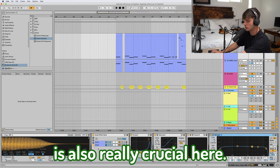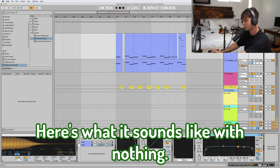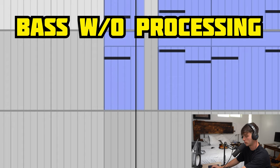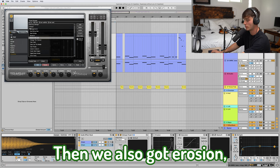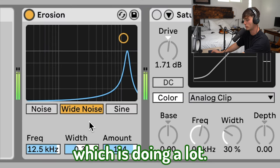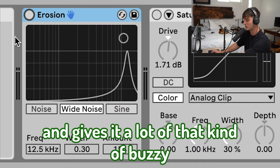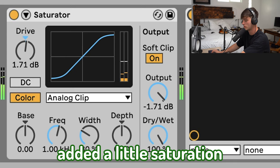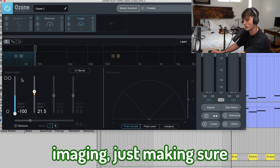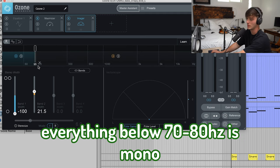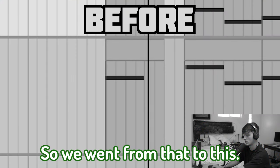Bass, baby. Sound selection is really crucial here, so you want to grab a hard-hitting and crispy bass. Here's what it sounds like with nothing on it — already sounds dope. Then we start adding stuff: a little bit of Trash (if you can't already tell, I throw Trash on a lot of stuff). Then we also got Erosion — this is doing a lot. It's one of my favorite tricks — adding this wide noise thing just takes it up a notch and gives it a lot of that buzzy character. Added a little saturation, and then Ozone doing a little bit of limiting and stereo imaging, making sure everything below 70-80 Hz is mono and then widening up everything else a little bit.